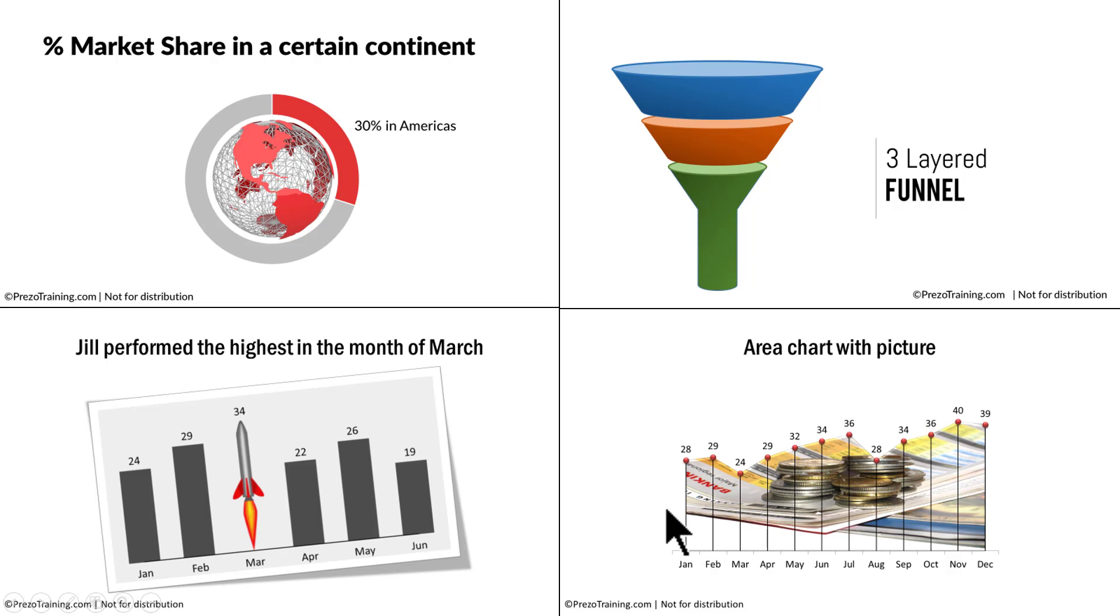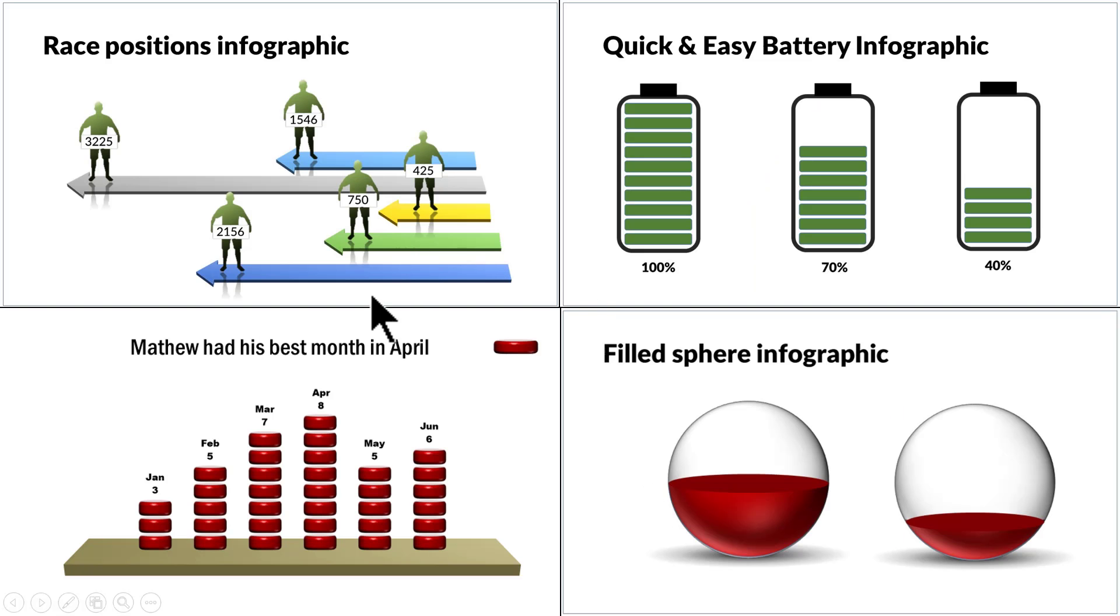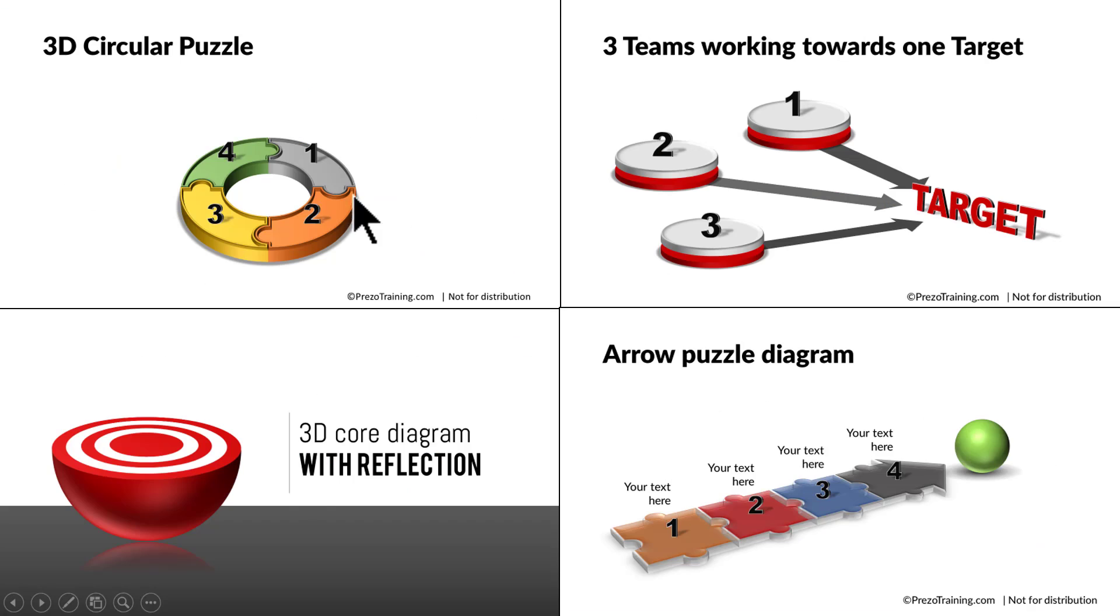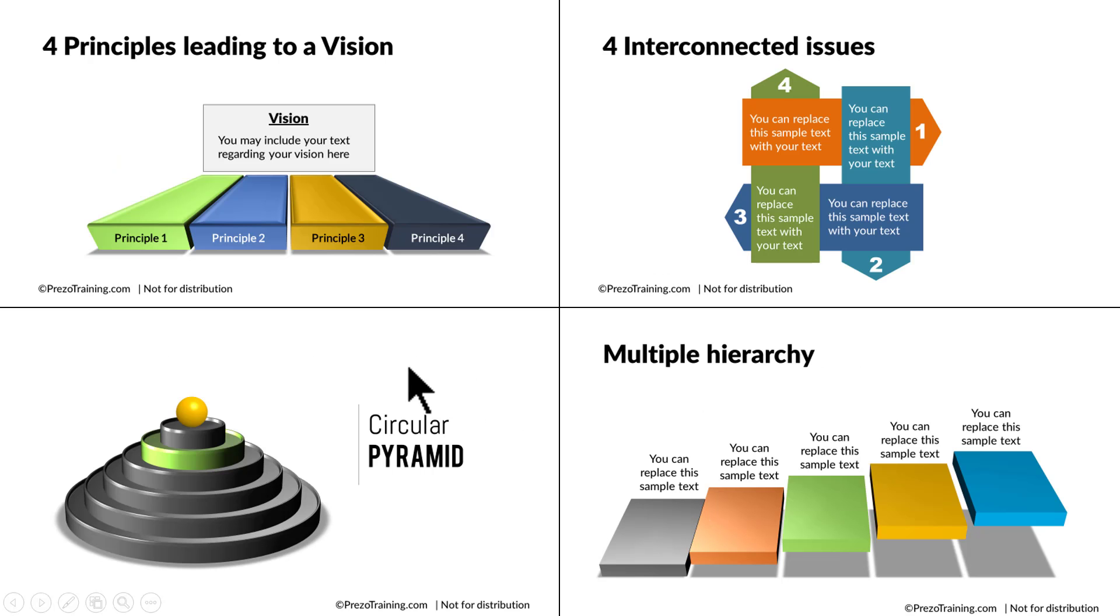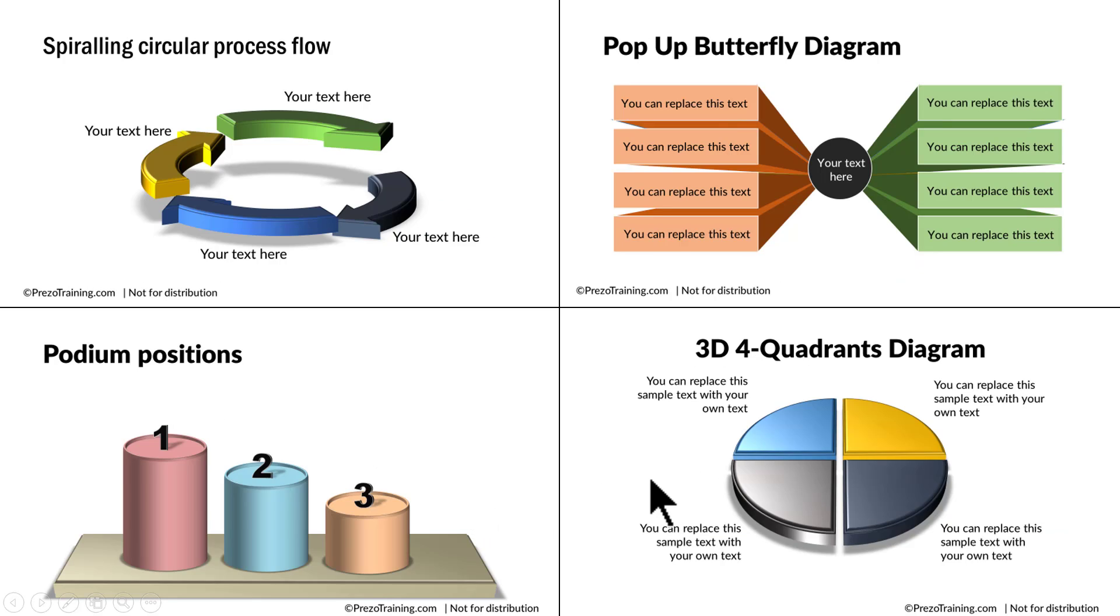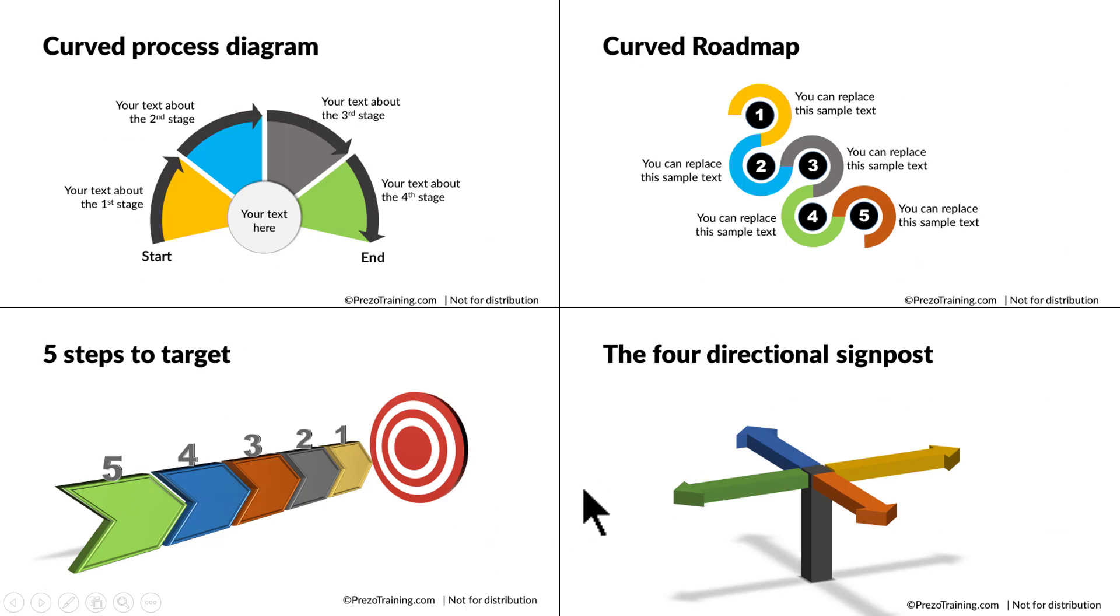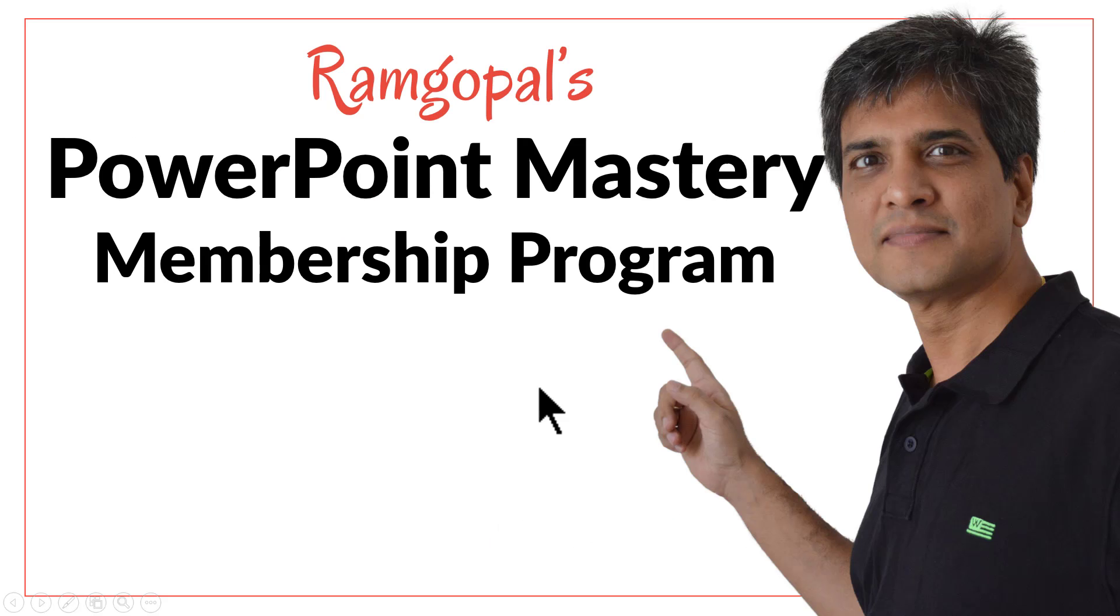Do you want to learn how to create beautiful picture slides like this, chart slides like this, infographics like this, 3D graphics like this, or in general beautiful slides like this, this or this? Then please join our Ramgopal's PowerPoint Mastery membership program.